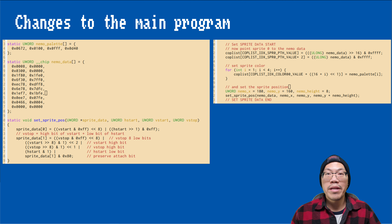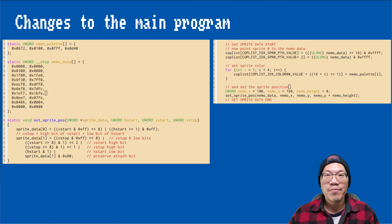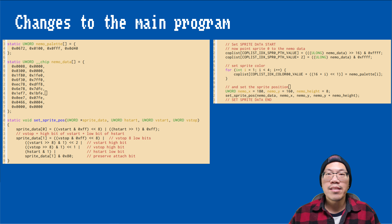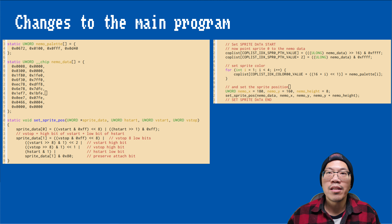In order to show the sprite we just created, I made a few additions to our base program. First, I included the generated C source code and renamed the variables. Then I wrote a setSpritePos function, which helps us placing the hstart, vstart, and vstop values in the right places in a more convenient manner. Finally, we set spriteChannel0's data pointer to the sprite data, copy the color information, and set the sprite's position to a place where we can actually see it.